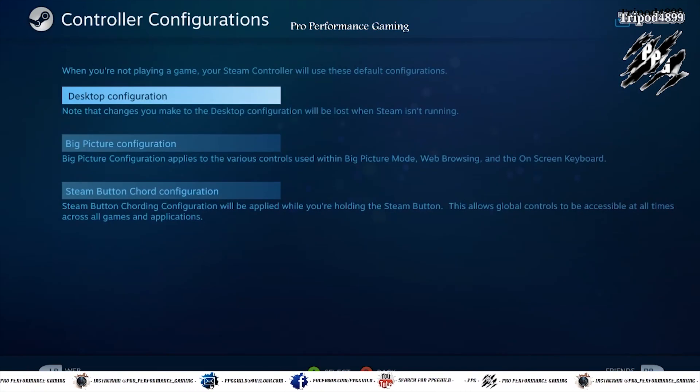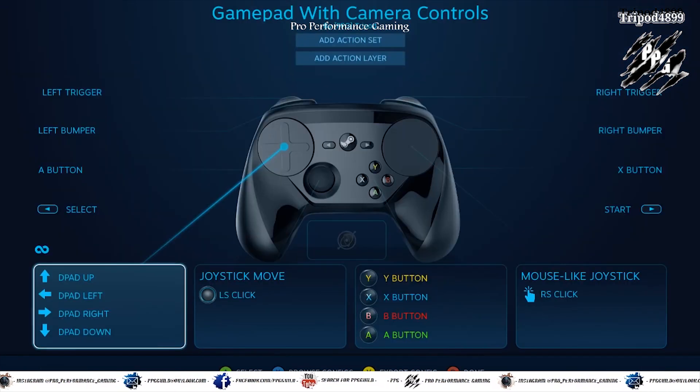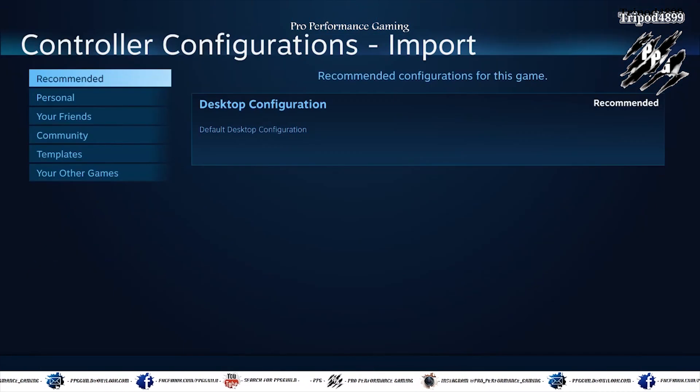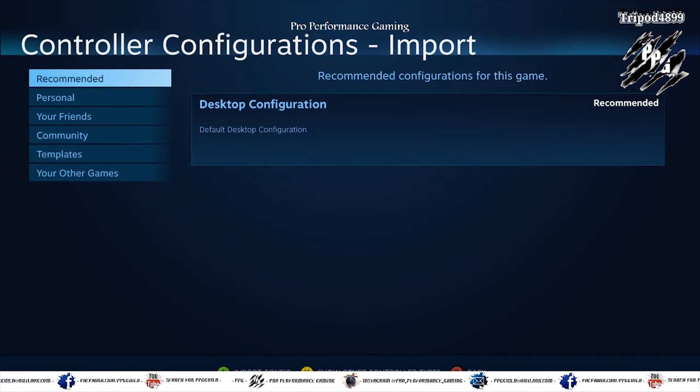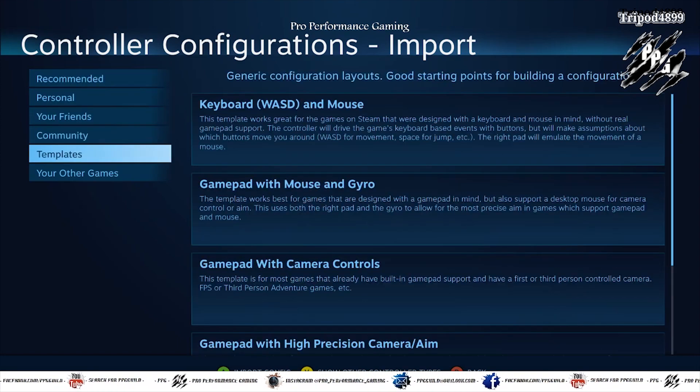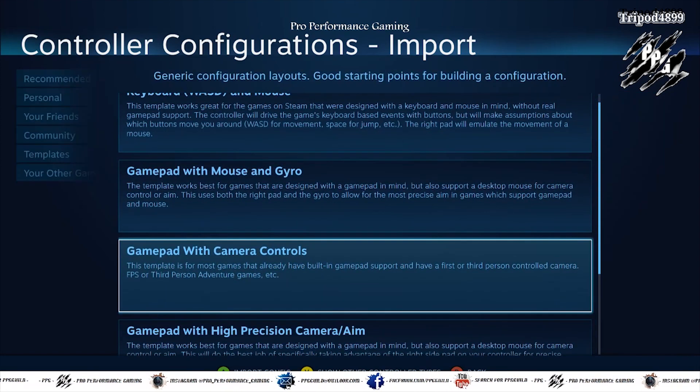Then you go to base configurations and set the desktop configuration to gamepad with camera controls. There it is.